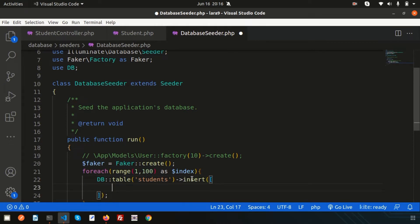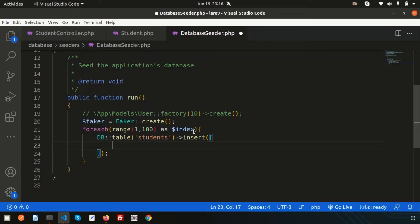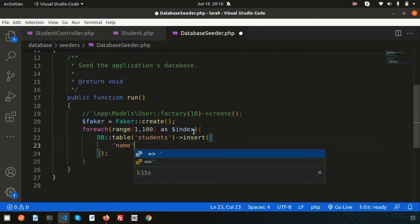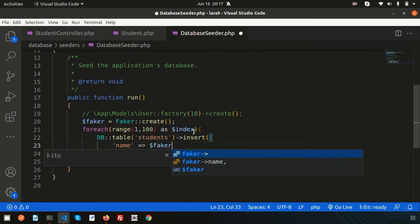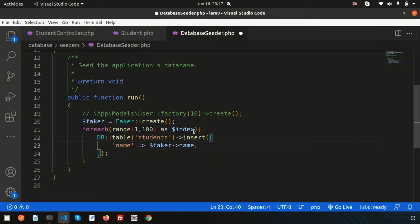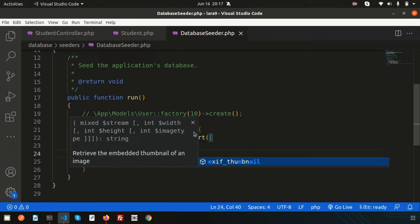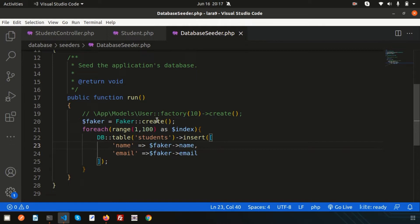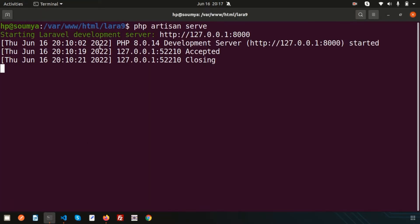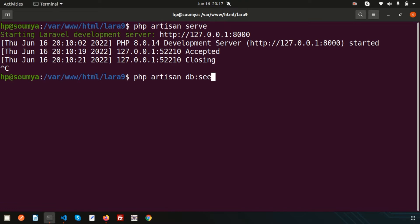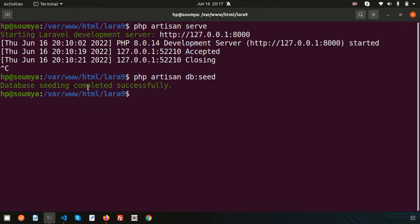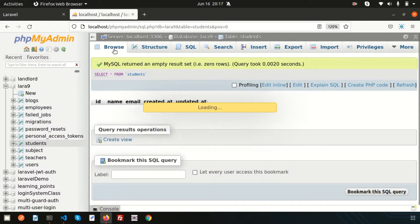I have only name and email columns — ID is an auto-increment field. Set 'name' to $faker->name and 'email' to $faker->email. Now I need to seed this data into the database, so run the command: php artisan db:seed. The database seeding completes successfully and you can see hundreds of records have been inserted as demo data.